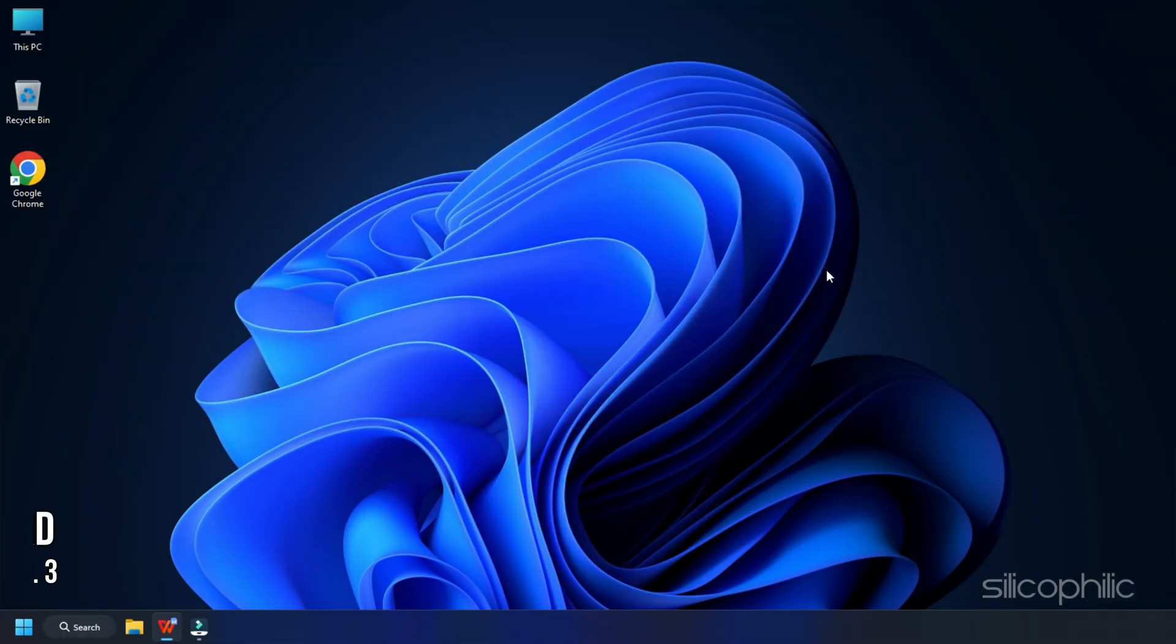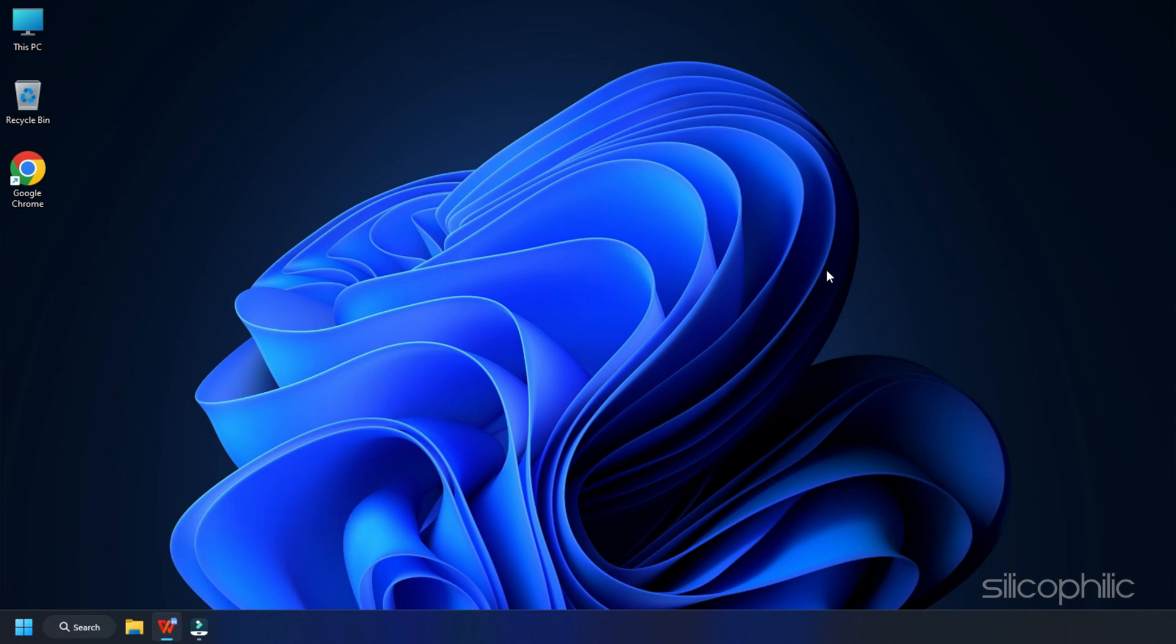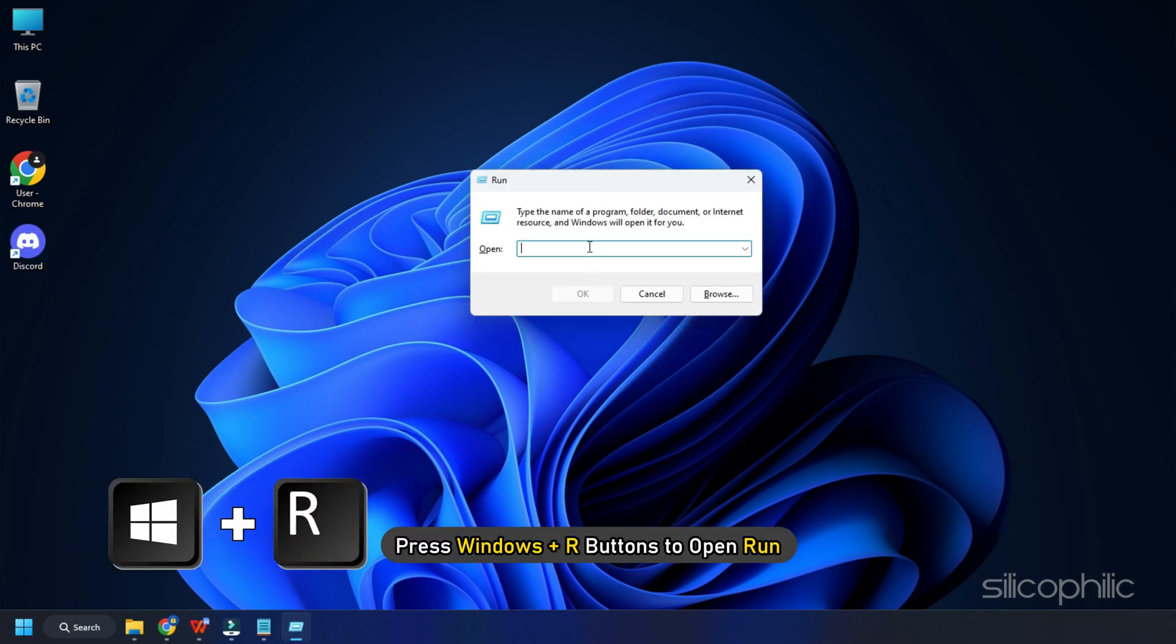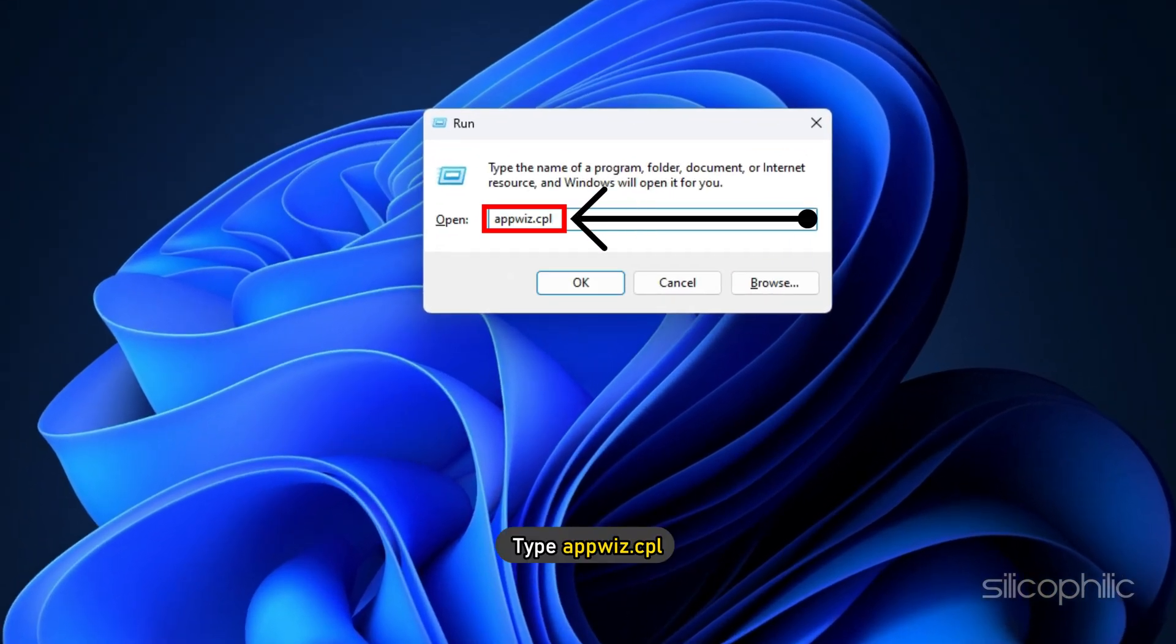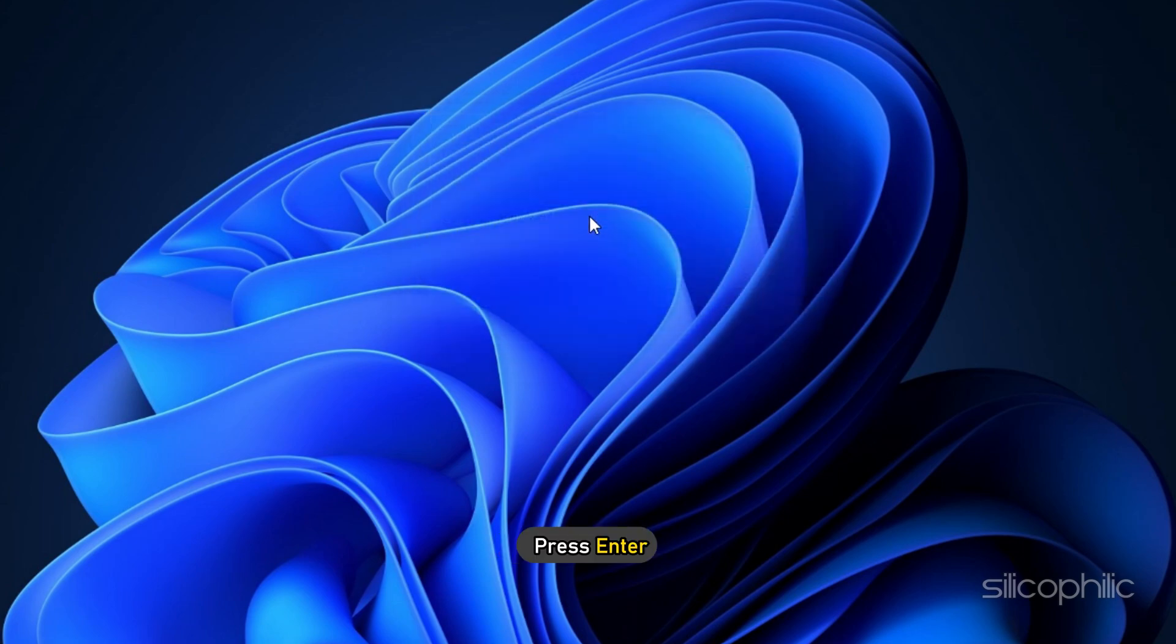Method 3. You can also clean install Discord if none of the methods shown before could fix the high CPU usage problem. Press Windows plus R buttons to open Run. Type appwiz.cpl and press Enter.